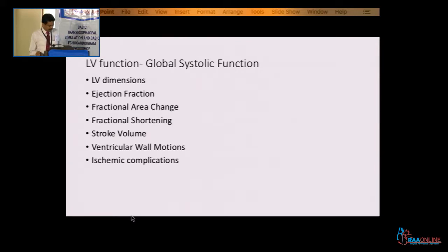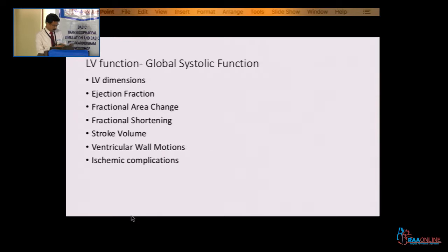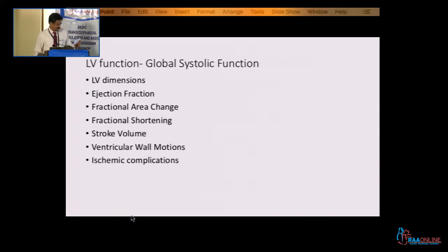Patil has described 20 views, out of that I will assess the left ventricle in detail. I will take few views only — view number 2, view number 3, then 7, 9, 10.